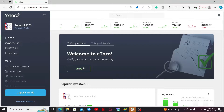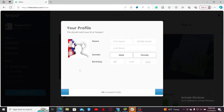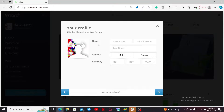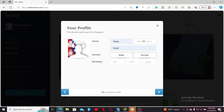Click on the verify button and make sure that you have the required personal information such as your full name, address, date of birth, and contact details. The name and other information must match your ID or your passport, so make sure to enter the correct details. Start with your first name, middle name if available, and then your last name.